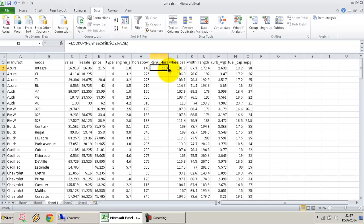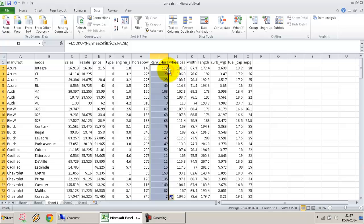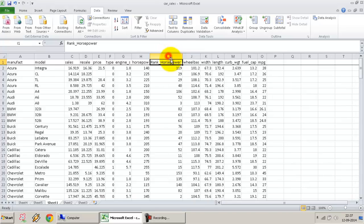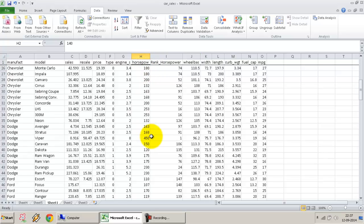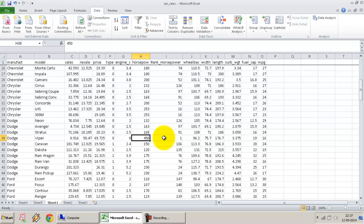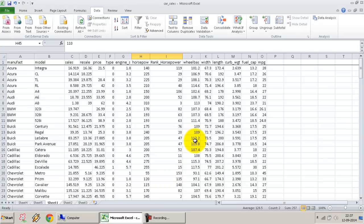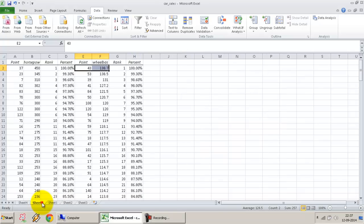If I drag it all the way down, I have now looked up the rank for horsepower against this. Similarly, I can look up the percentile, and similarly I can do the same for any other variable that I want. So I've created a new variable which tells me, against each value, what it's ranked. So I know 450 horsepower is the first ranked vehicle, whereas 110 horsepower is ranked at 147 in this particular dataset. Similarly, I can do it for other variables or I can look at the data sheet itself.